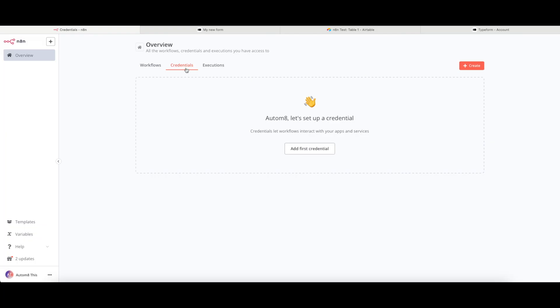Credentials is where you can store things like API keys or tokens to connect the services that you want to use with N8N, and I'll share an example for this with you in just a little bit.